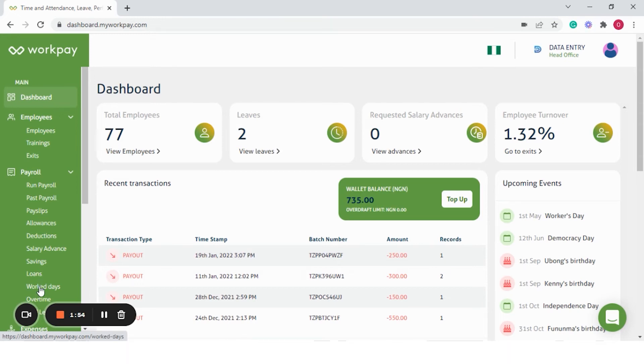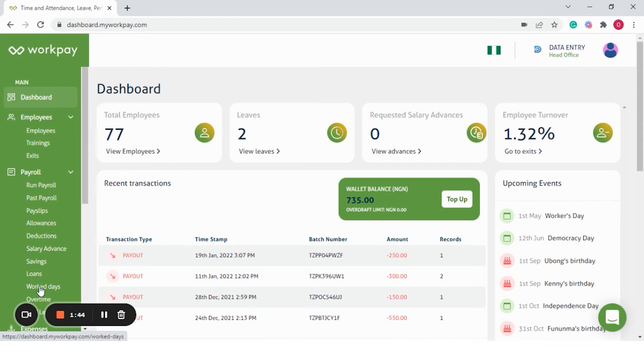The workdays category takes care of the proration of salary. In case an employee has worked for 10 days and they need to be paid for that duration, you are able to add the number of workdays.